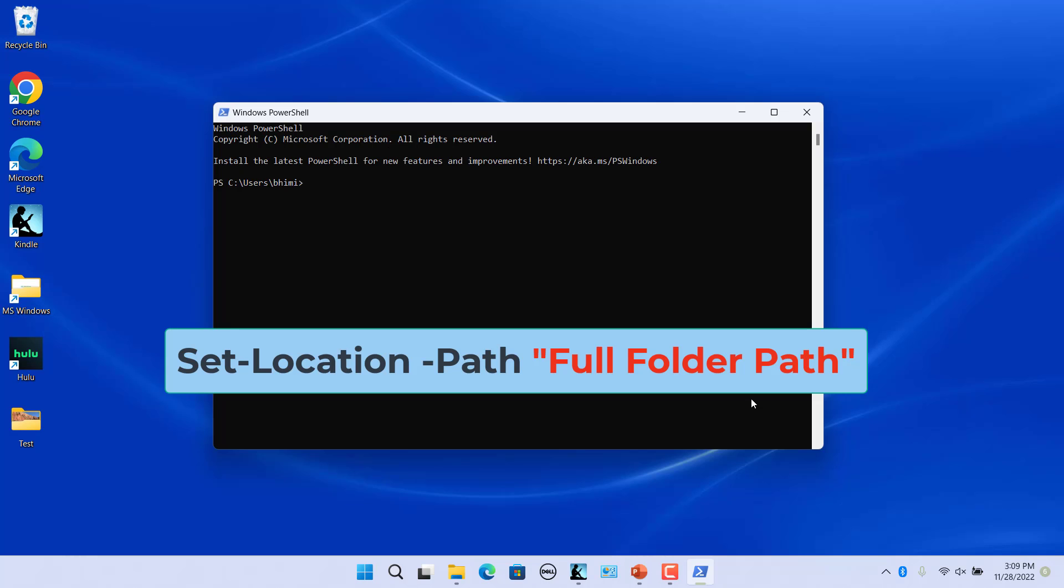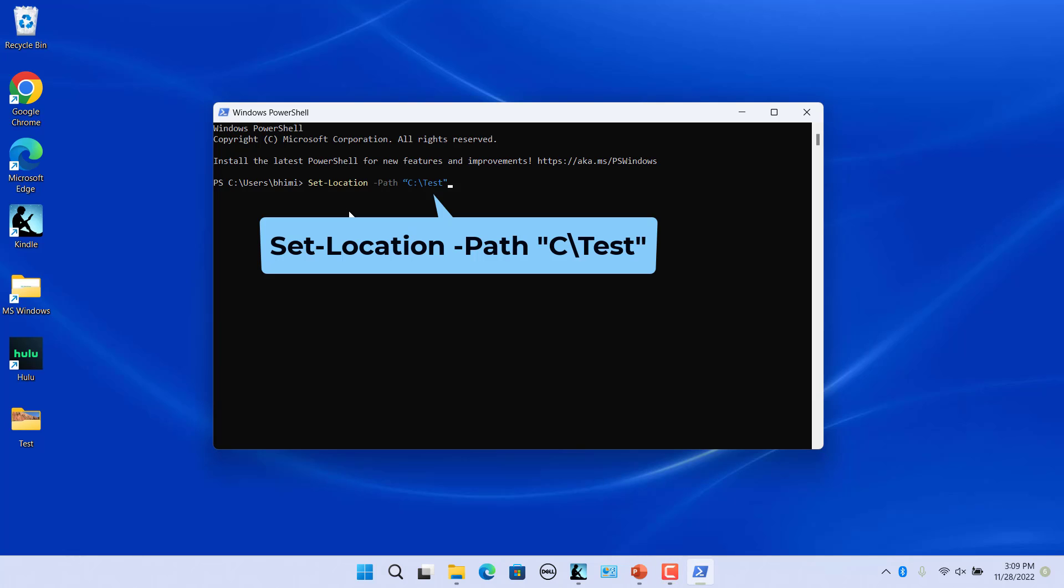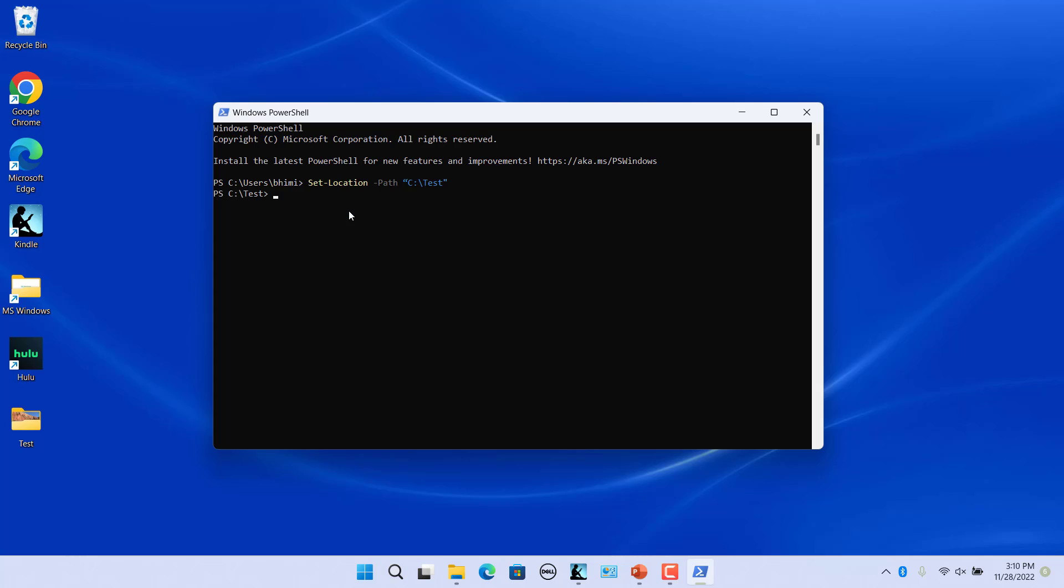Select Windows PowerShell to open the app. Navigate to the folder by entering this command followed by an actual directory path. For example, use this command to go to test folder in C drive. Press enter.